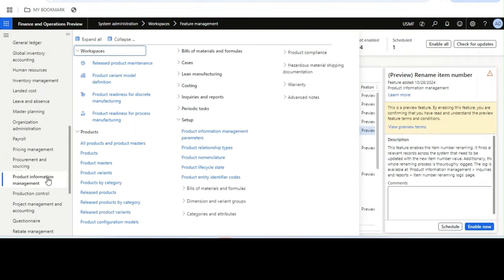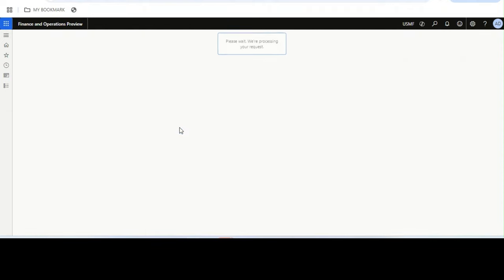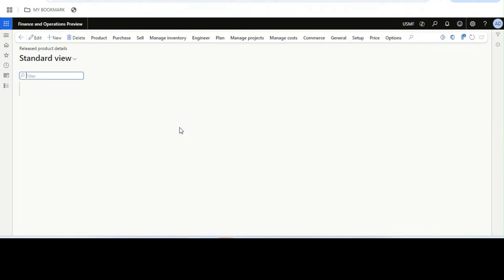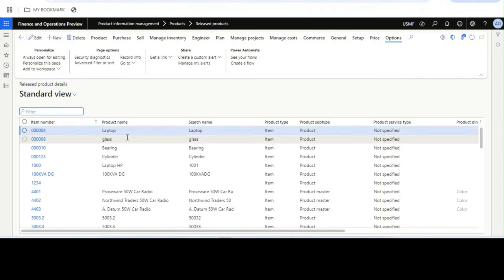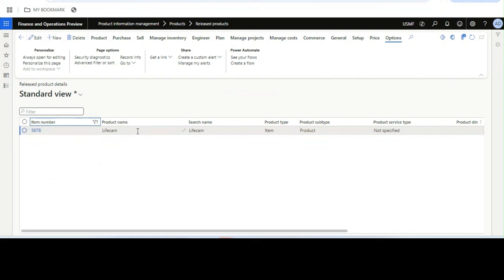As part of streamlining their process, they want to change the product or released item number. But Dynamics 365 Finance & Operations has a restriction that you cannot change it. For example, say an item number like '567'.